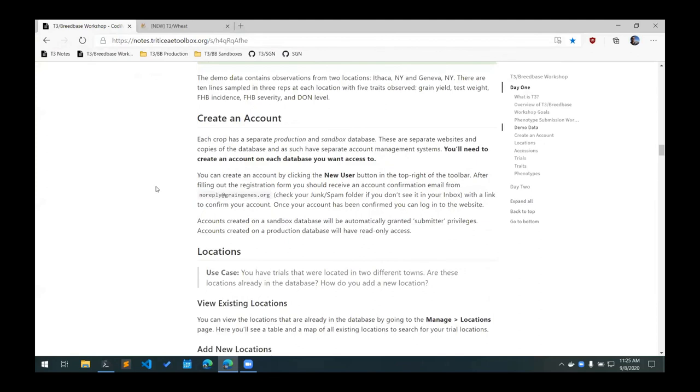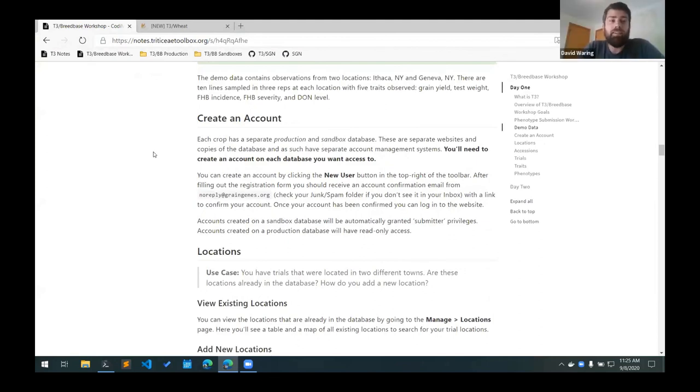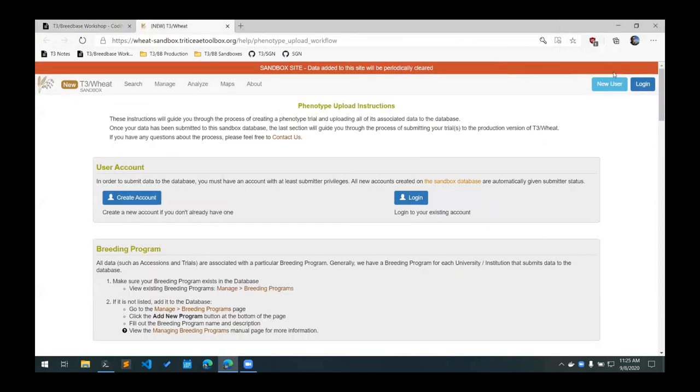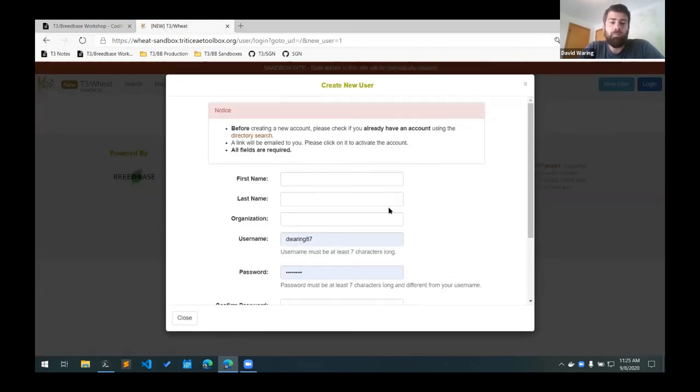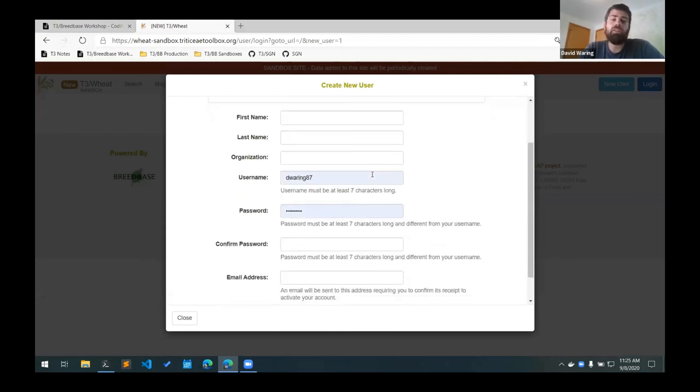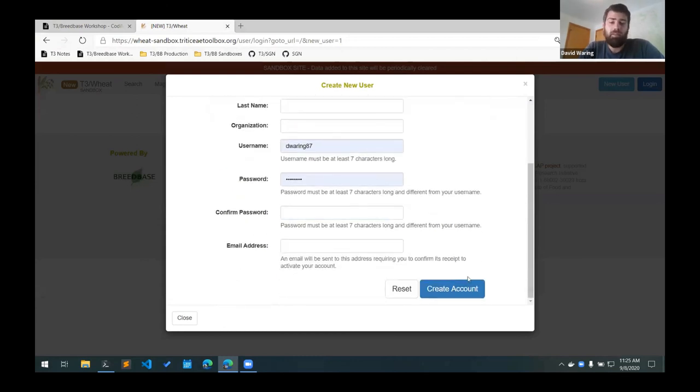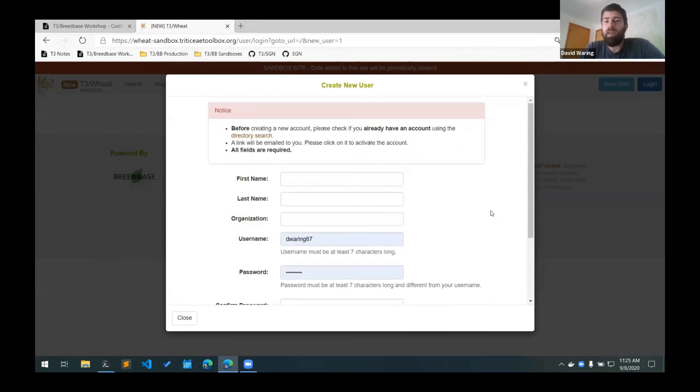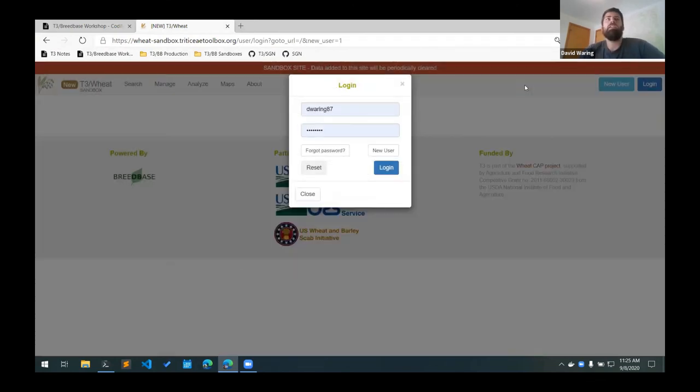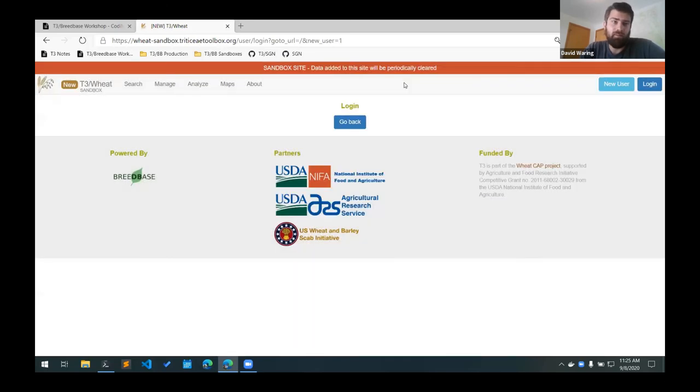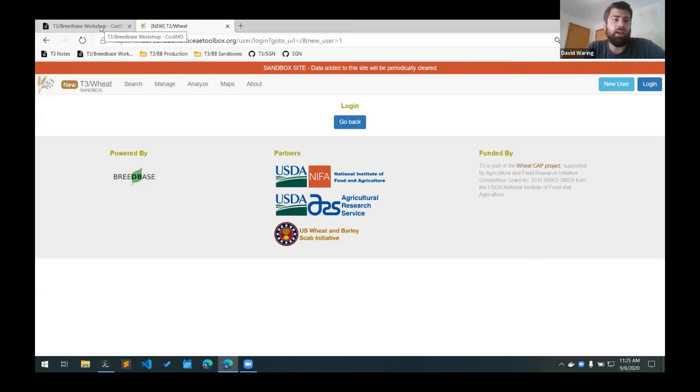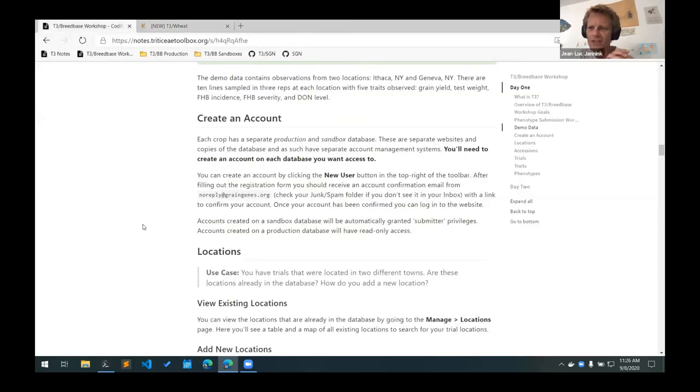It's important to note that in order to add any data to the database, you'll first need to have an account. If you don't have an account yet, you can go to each of the databases and click this new user button in the top right here. This will bring up the user registration form. You just fill this out, click the create account button, and you will get an email that has a link that will verify your email for the account. That will come from a no-reply at breedbase.org email address. If you don't see that in your inbox, you might have to check your spam or junk folder. If you don't see the email at all after a few minutes, let us know and we can manually verify your account.